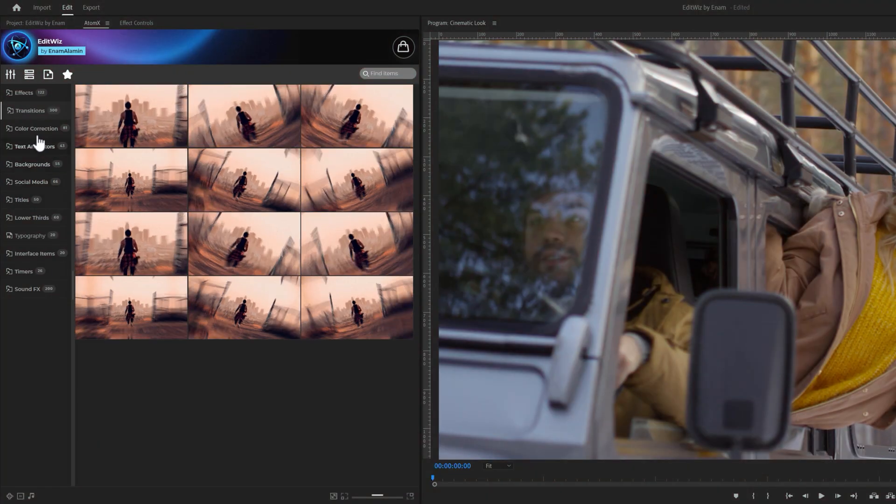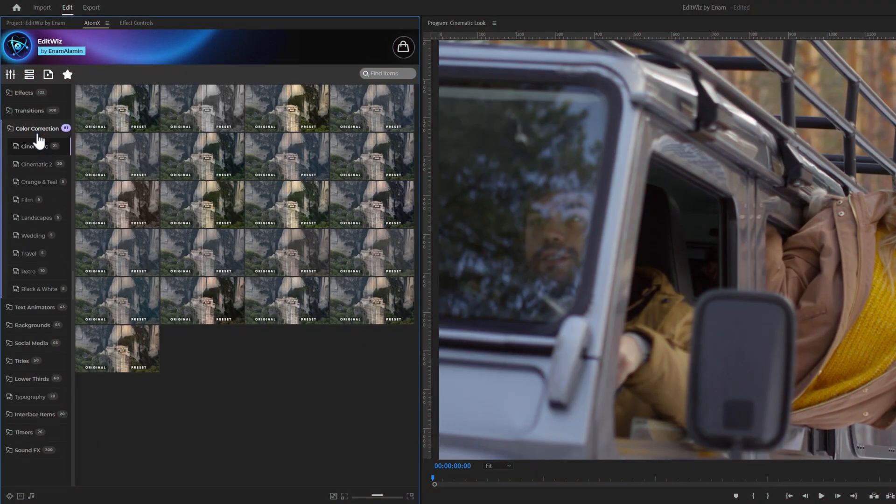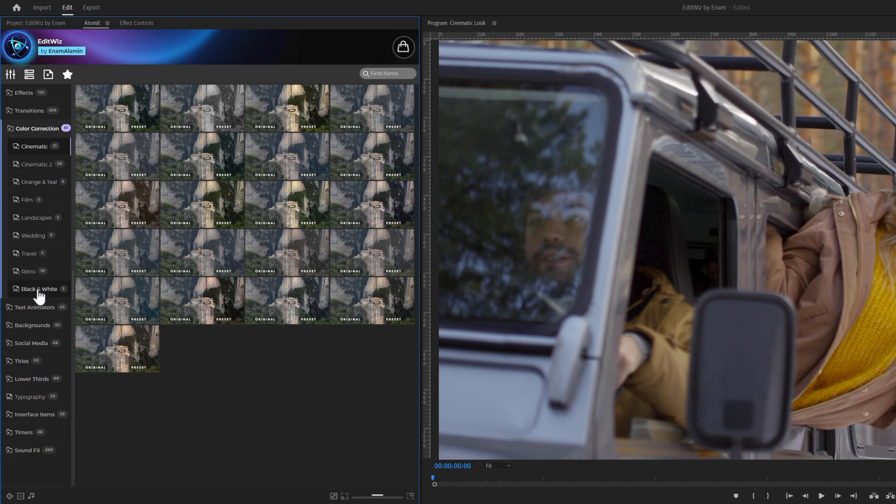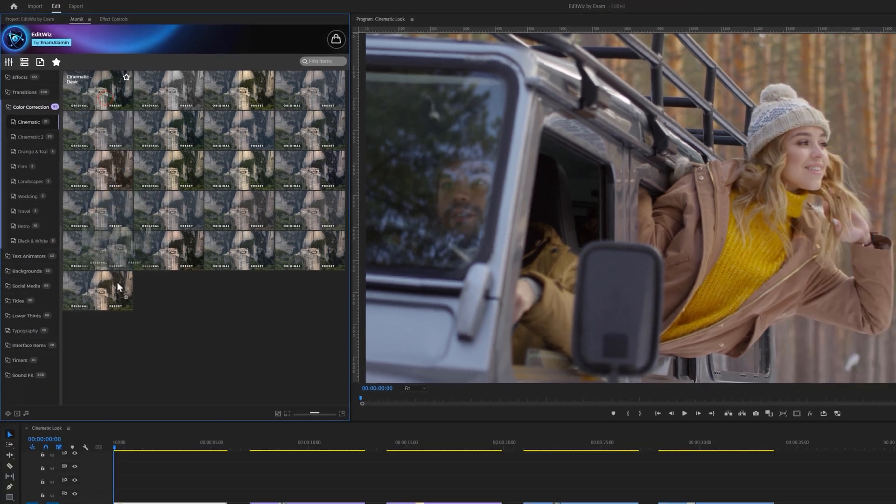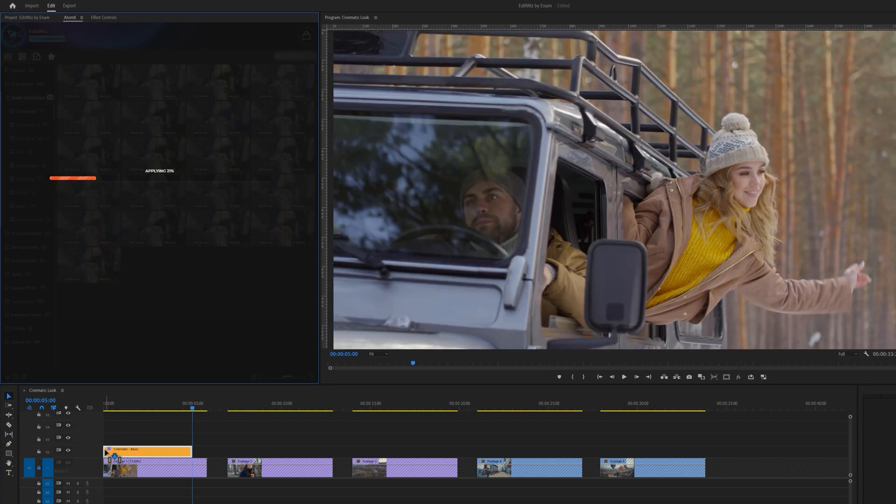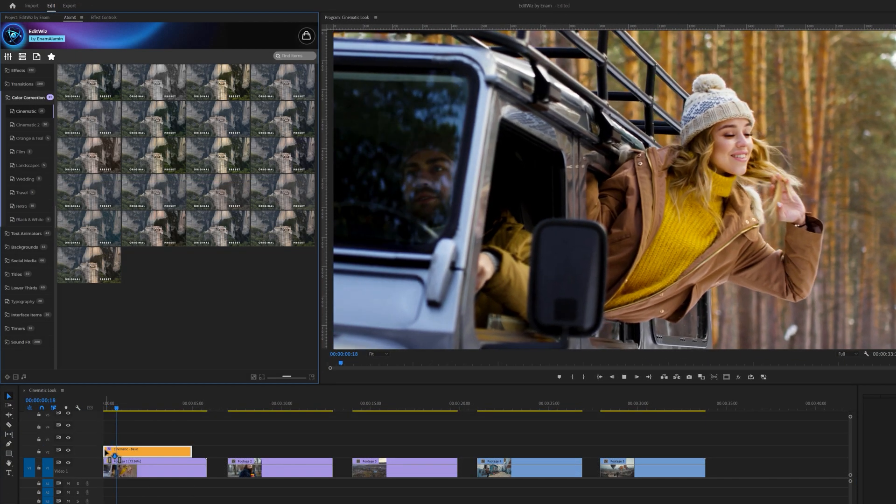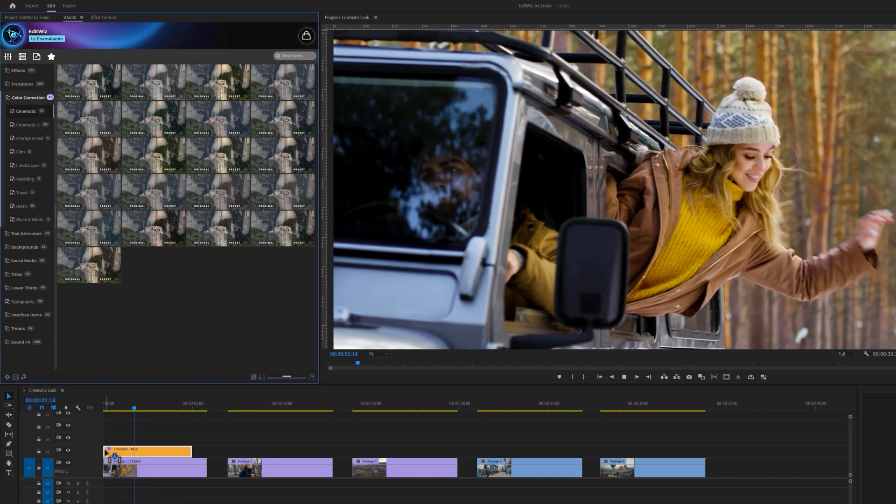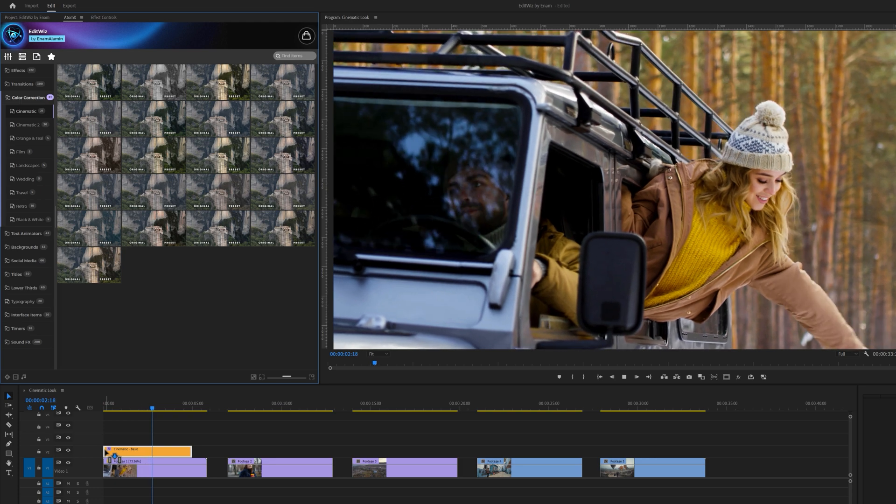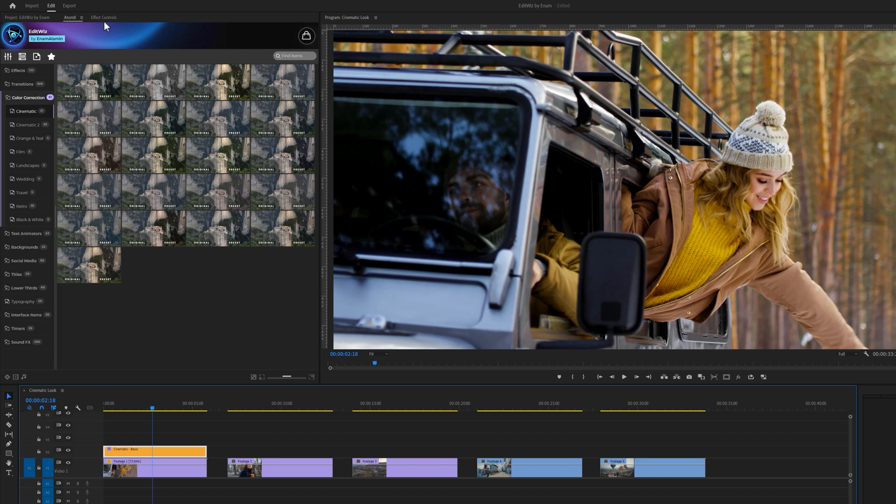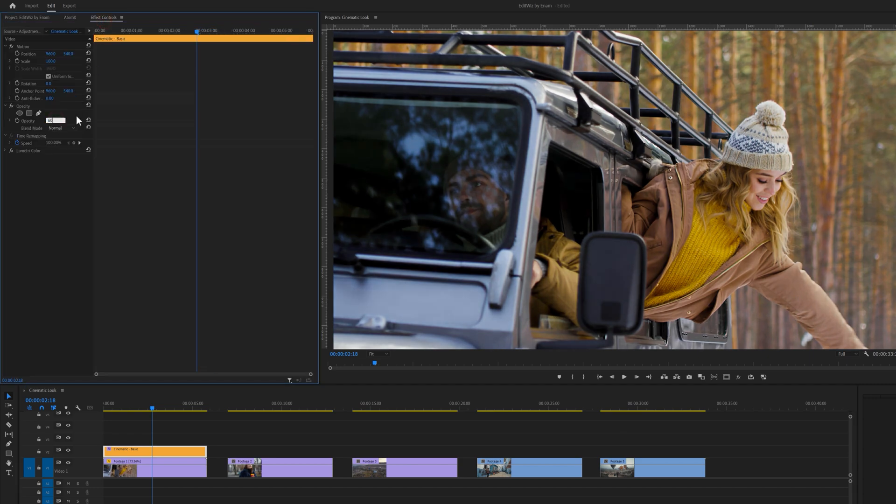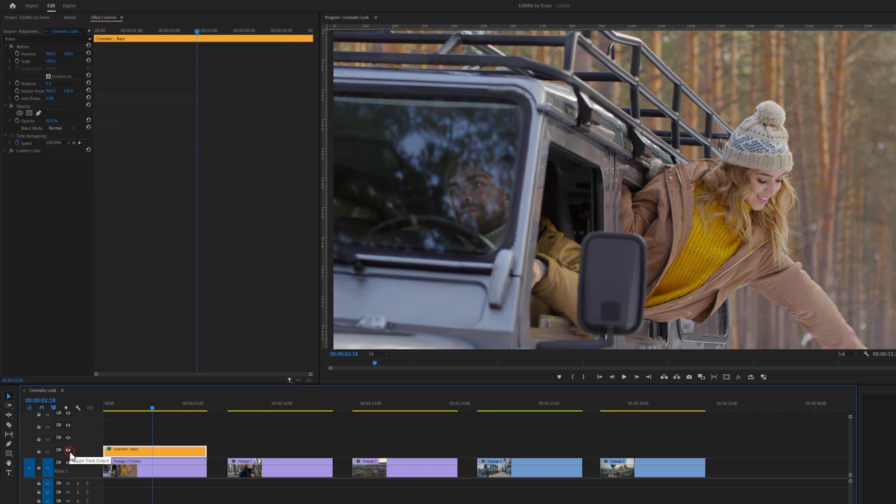Our next category focuses on color corrections. We provide more than 80 color correction presets, divided into 9 different categories. To use these presets, simply drag and drop a preset onto your clip. And there we go. We can adjust the duration of this preset. Let's see the before and after. Let's adjust the opacity under the effect controls tab. For this clip, I would like to keep it around 50 or 60%. I think it looks perfect for me.